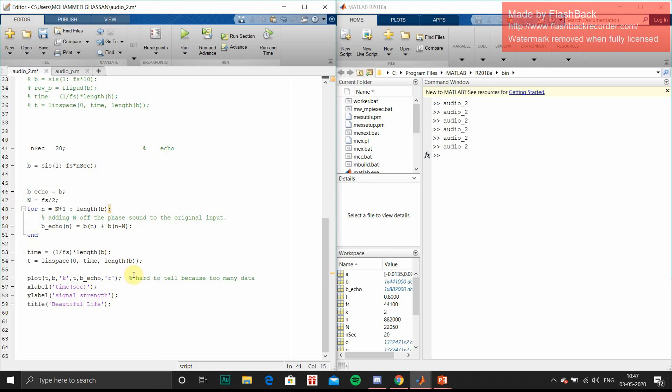And the echo signal I will be plotting in this graph. So let us check.